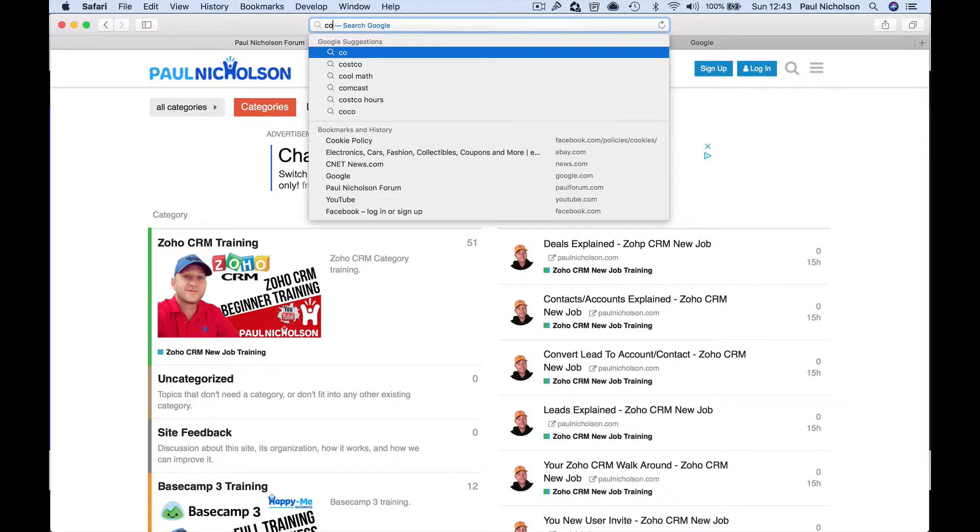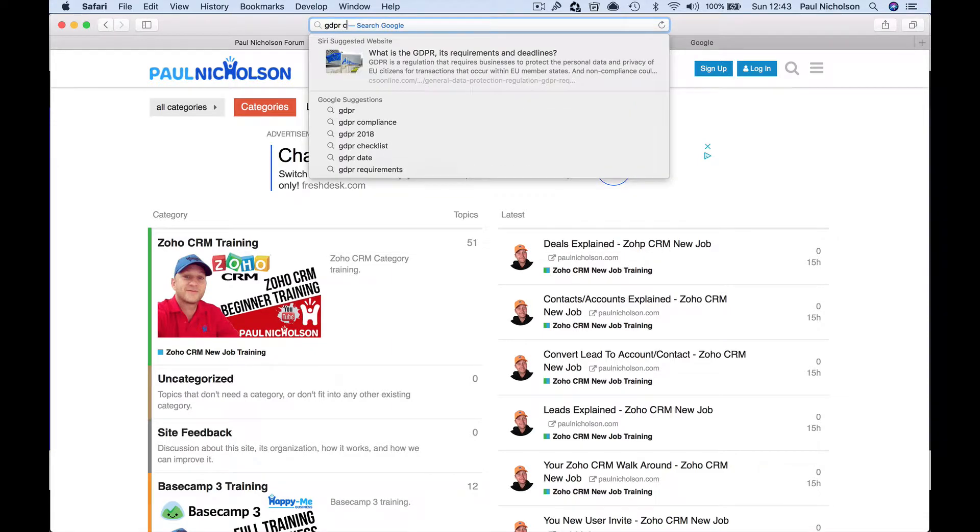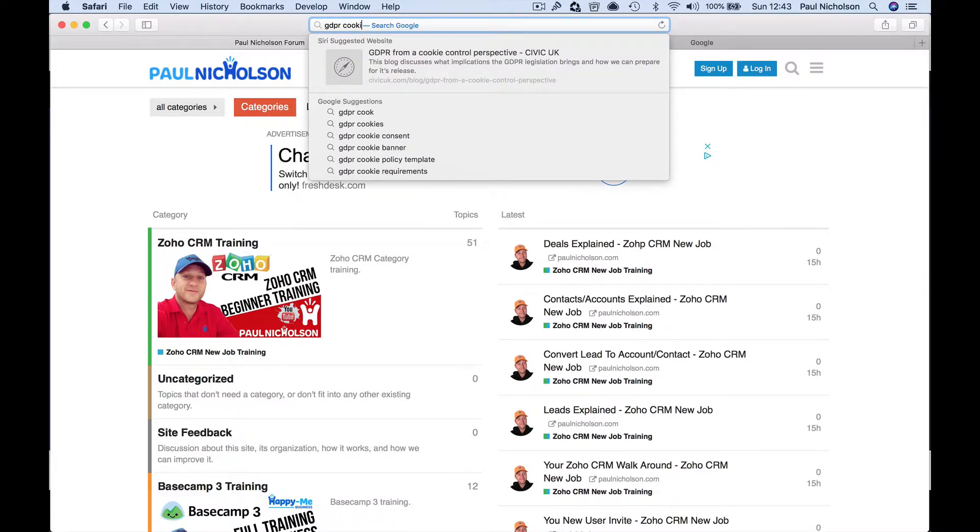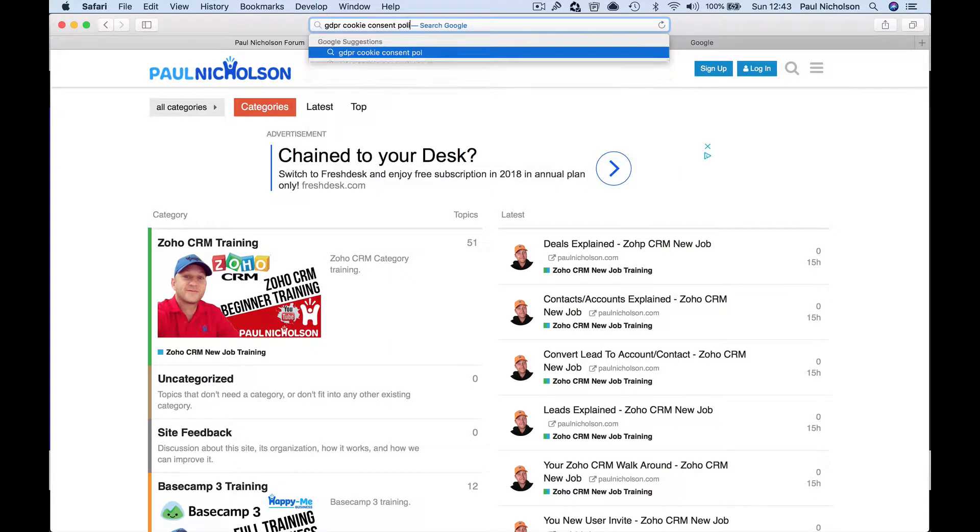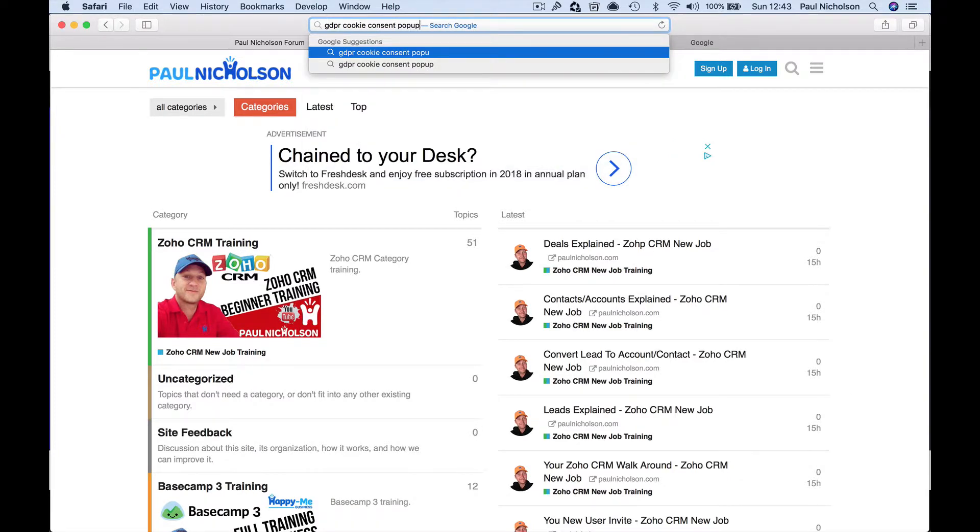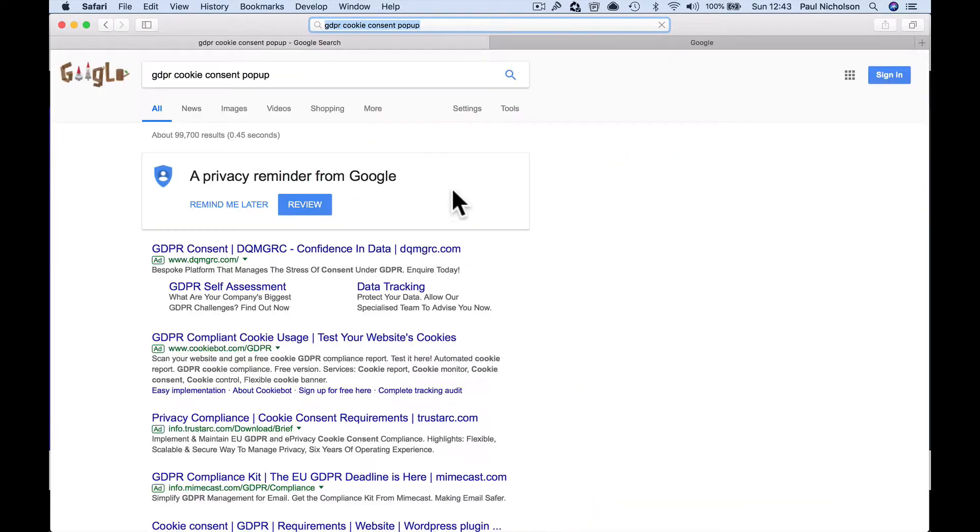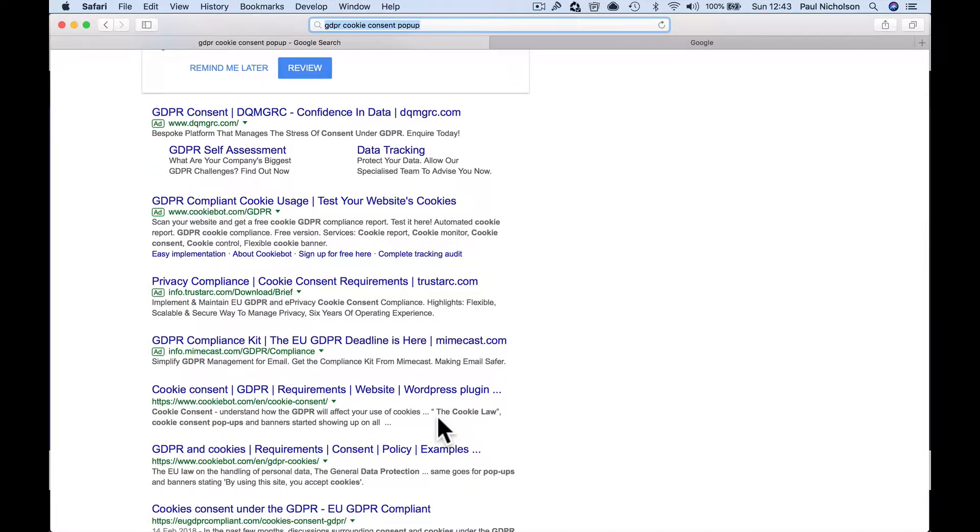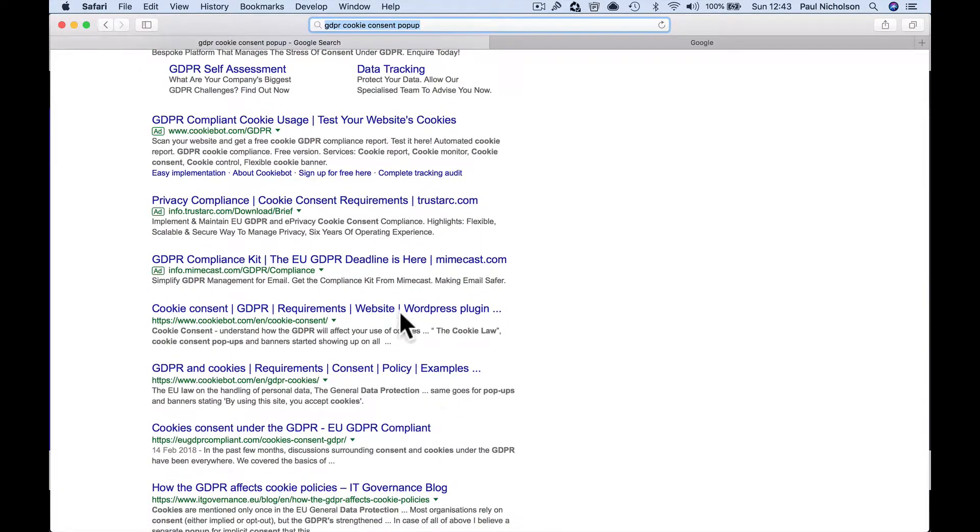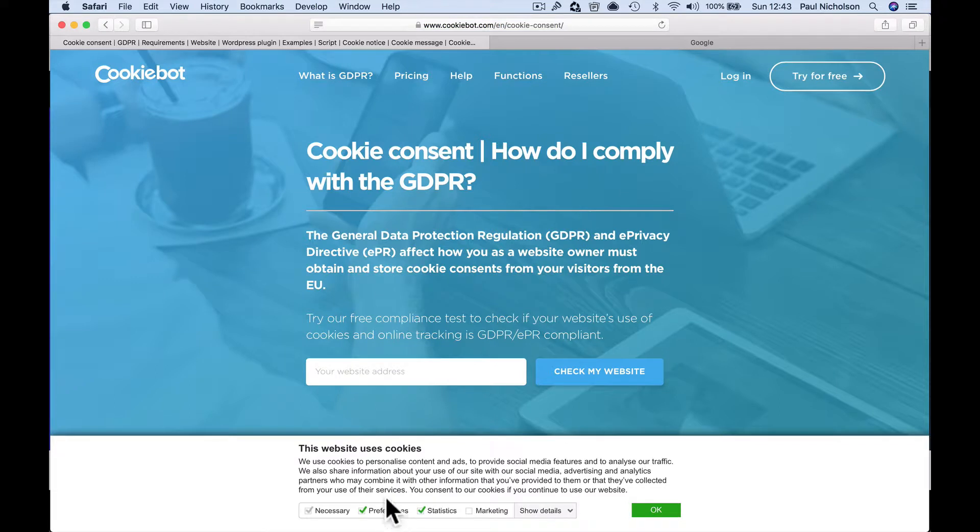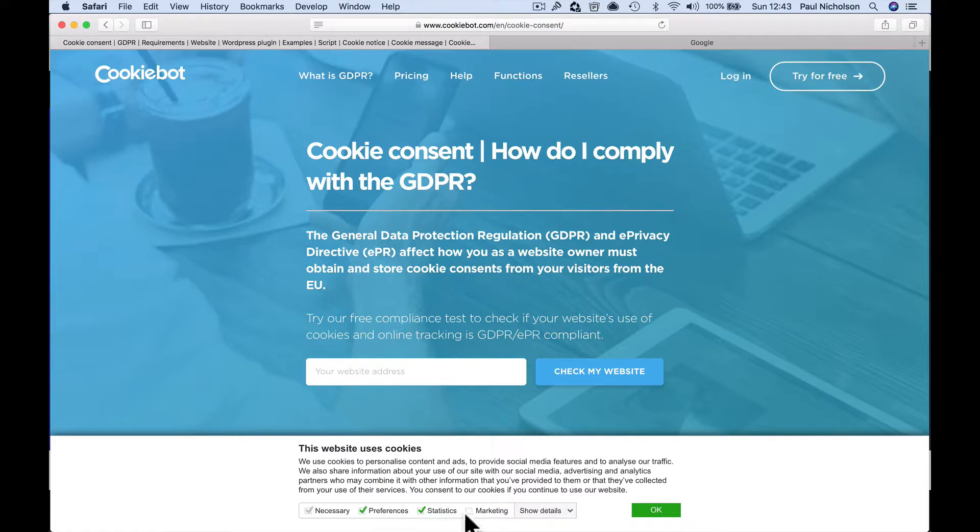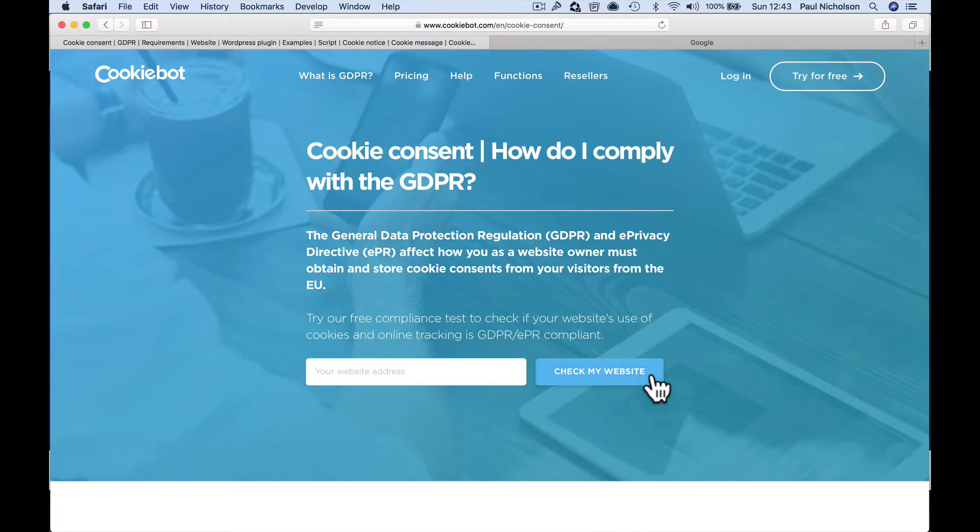If you Google GDPR cookie consent policy plugin pop up. So I've been looking at now, I've got to pay for something by looks of it. So if I go to cookie bot, so cookie bot here, I like this. It pops up necessary. We use cookies to personalize necessarily preferences, statistics, marketing. So you can turn on or off these ones. You can show the details and you click okay.